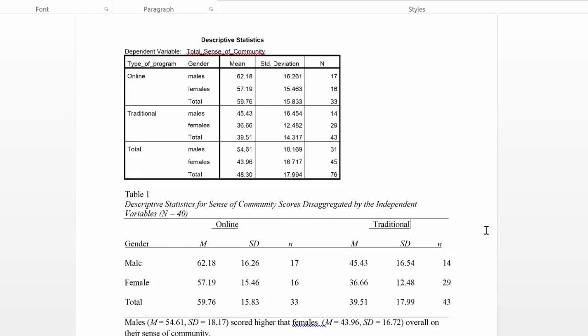As we're looking at this table, I want to make two additional comments. As I noted, you can report descriptive statistic information in either a table or a narrative. Usually most style guides say do one or the other. Here you can see I did a combination of both.